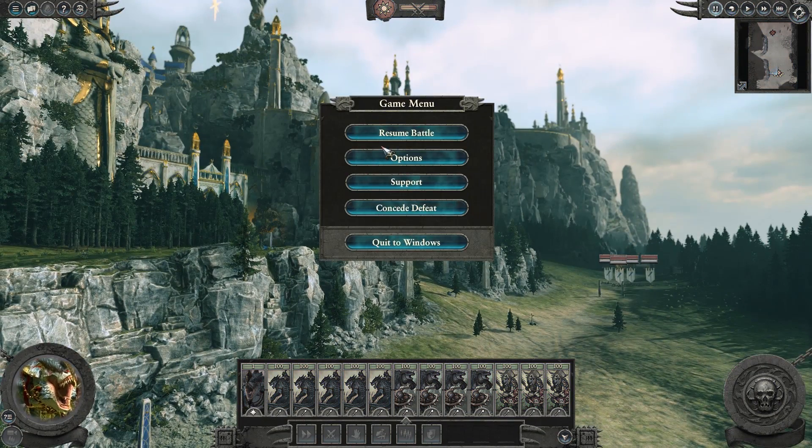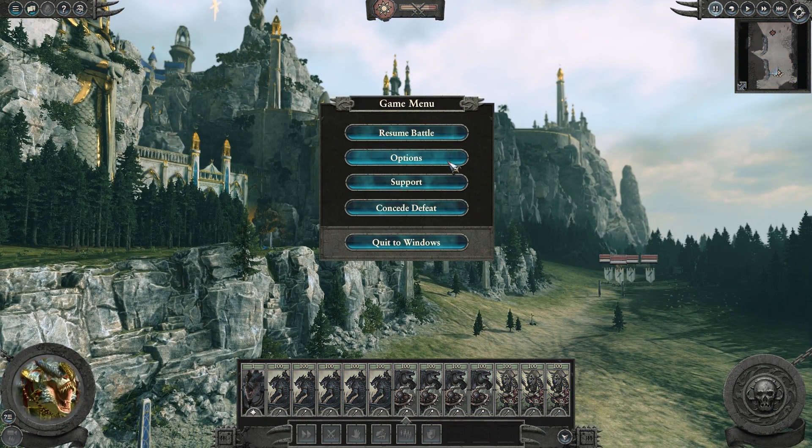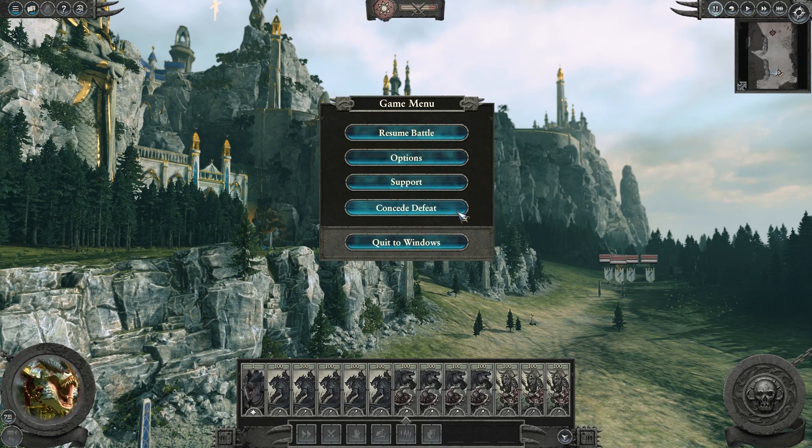You can press escape at any time to open the menu, which allows you to change the options or even concede battle.